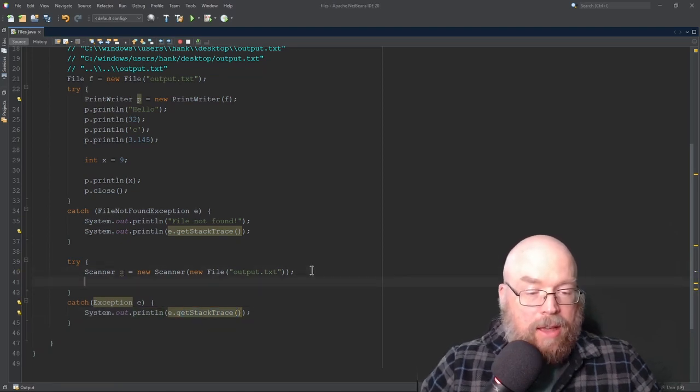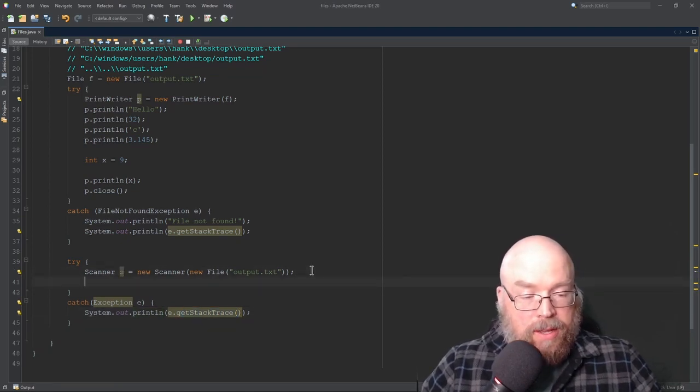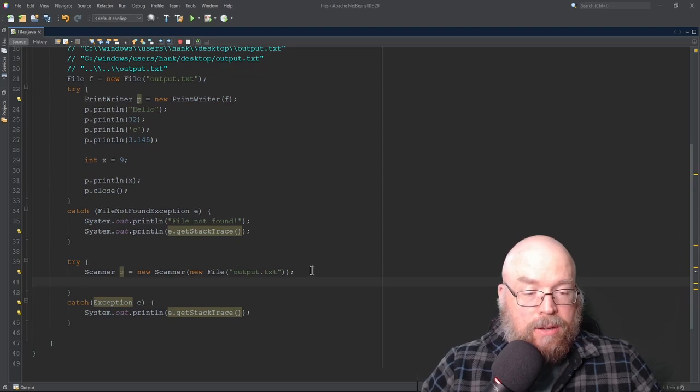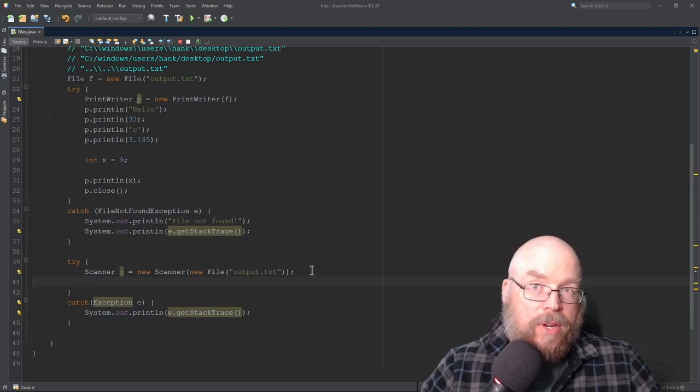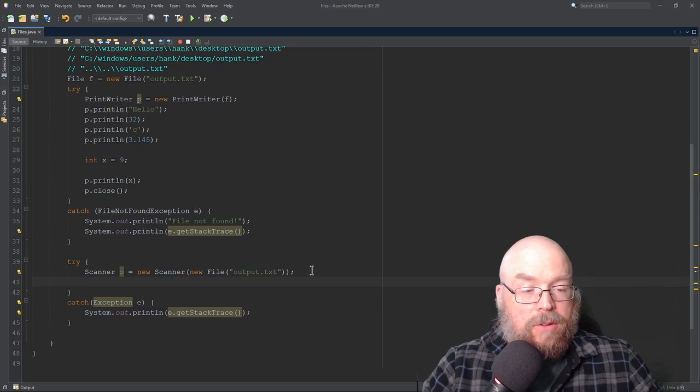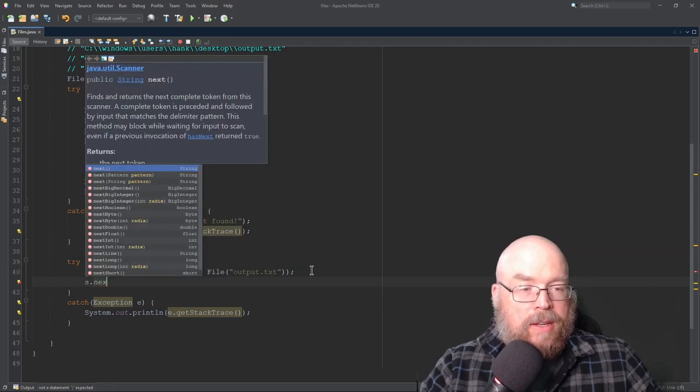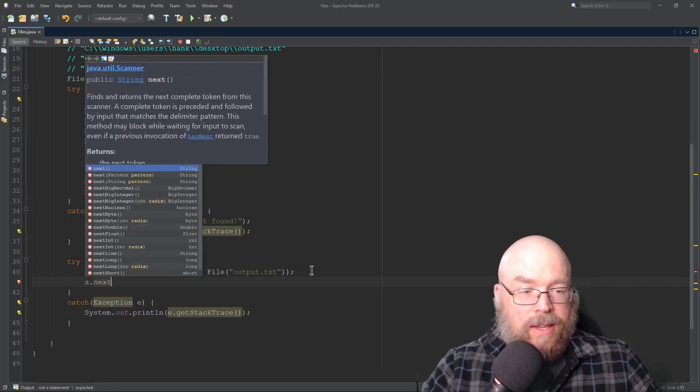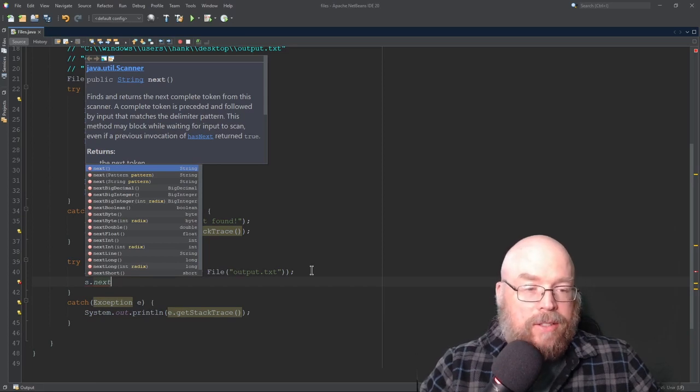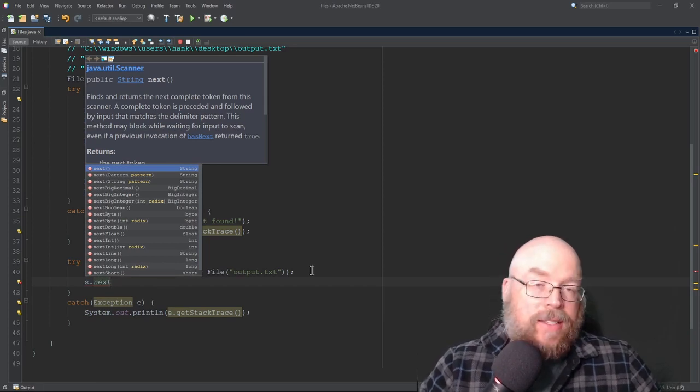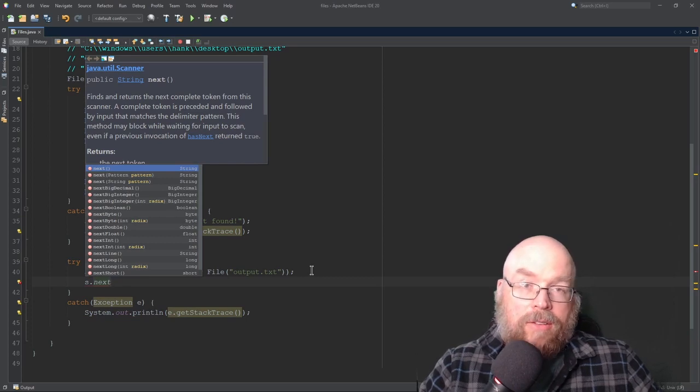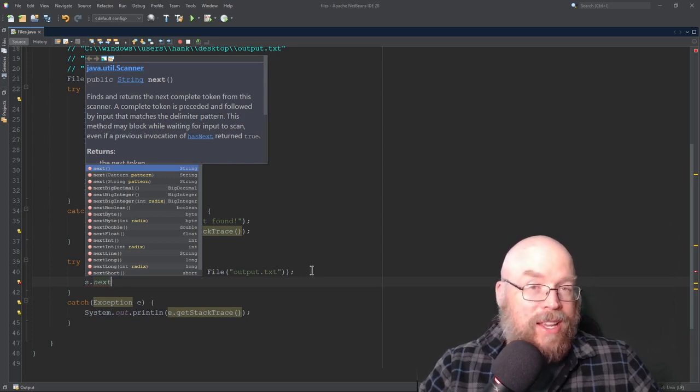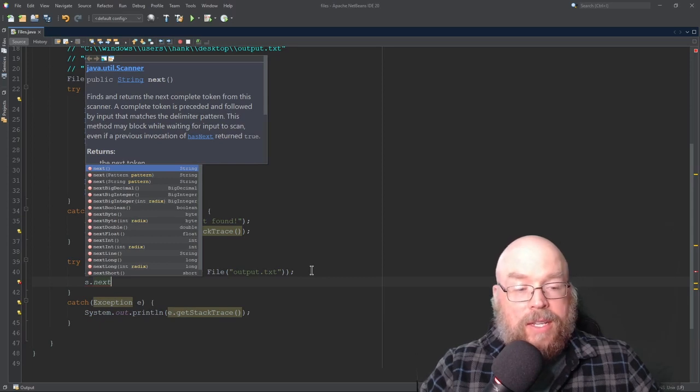Now, once we have it open, assuming everything opens, then we can read from the file in the same way that we would read from the keyboard. So we can do s.next int, next line, next long, next boolean, exactly the same as we would if we were reading from the keyboard. It's just that now the source of the data, the source of the input isn't from the keyboard. It's from the file output.txt.